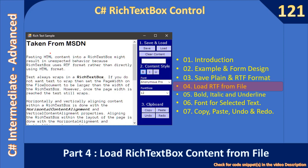Hello friends, welcome to C# intermediate to advanced tutorial. You are watching part four of the series on the RichTextBox control. In this video you are going to see how to load rich text box content from a file.